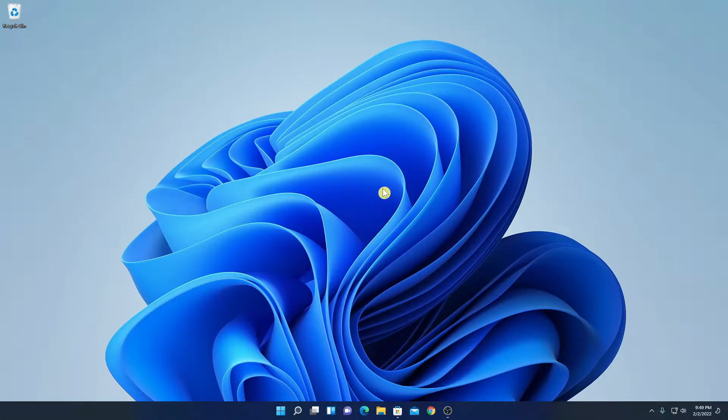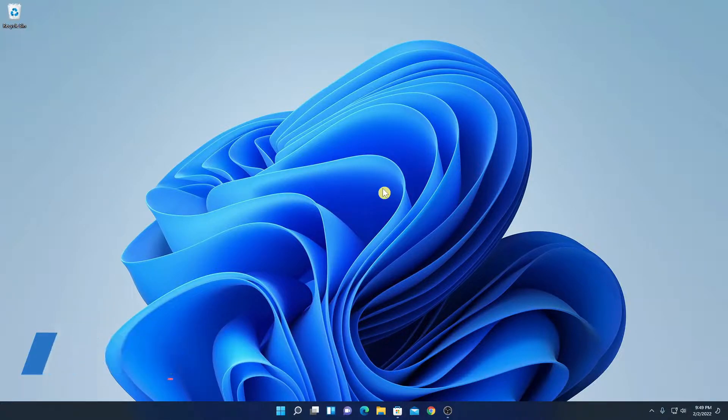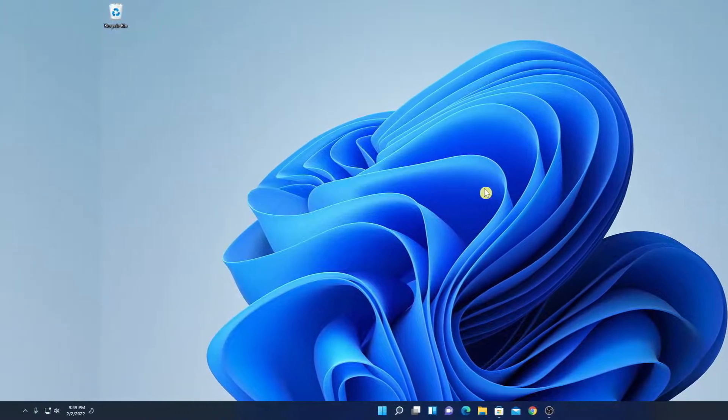Hello everyone, I am back with another video. In this video, we are going to discuss how we can install Netflix application on Windows 11. So, that's been said, let's get started.